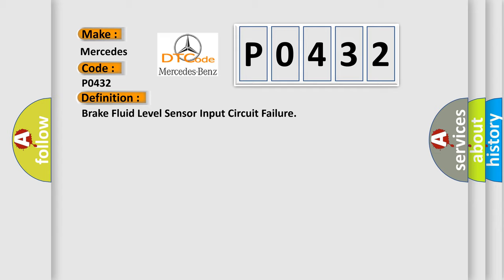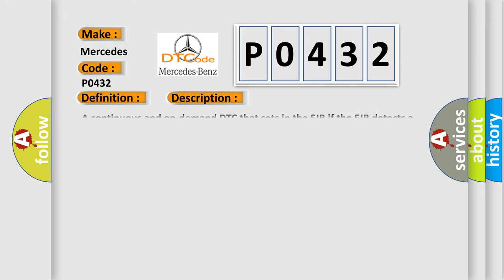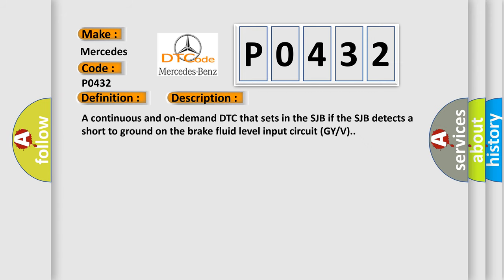And now this is a short description of this DTC code. A continuous and on-demand DTC that sets in the SJB if the SJB detects a short to ground on the brake fluid level input circuit GYV.